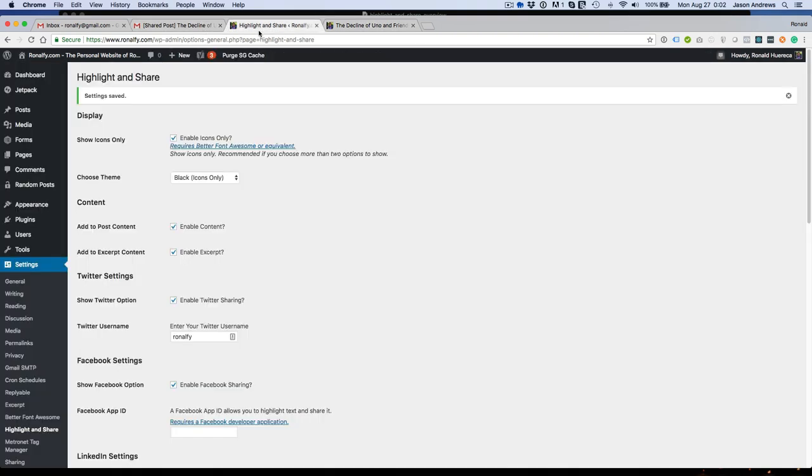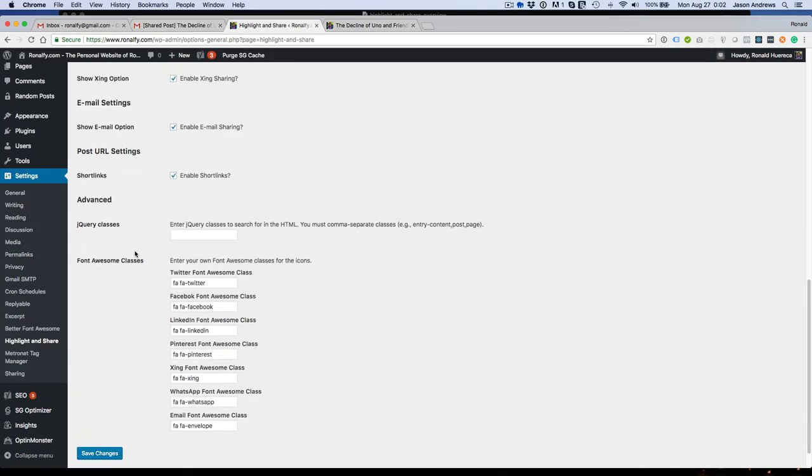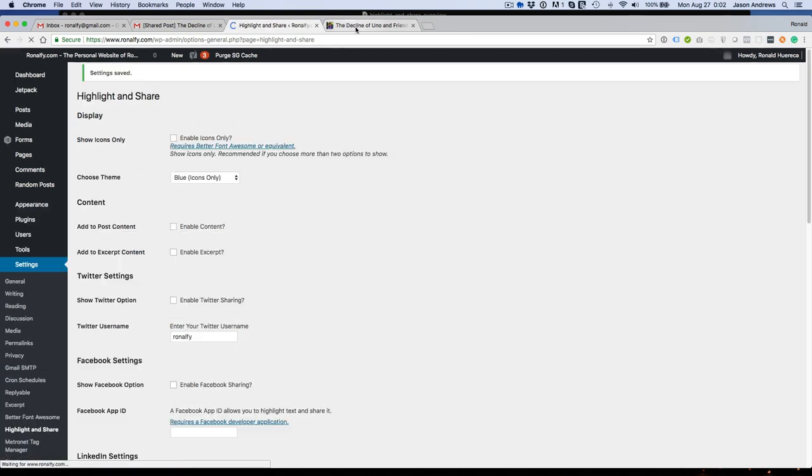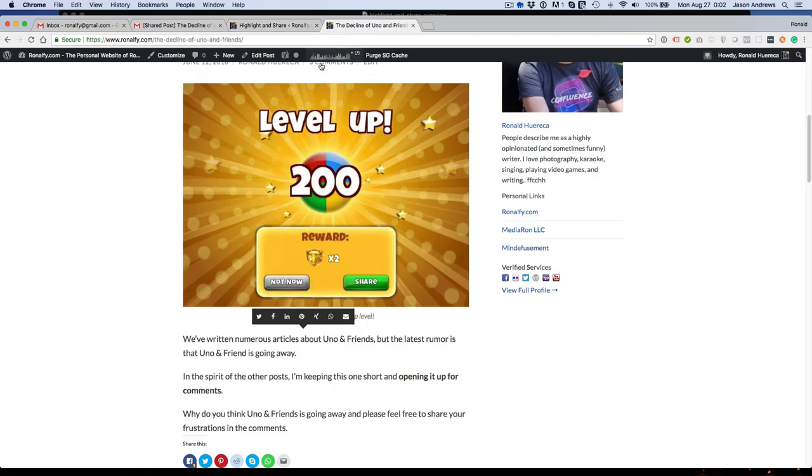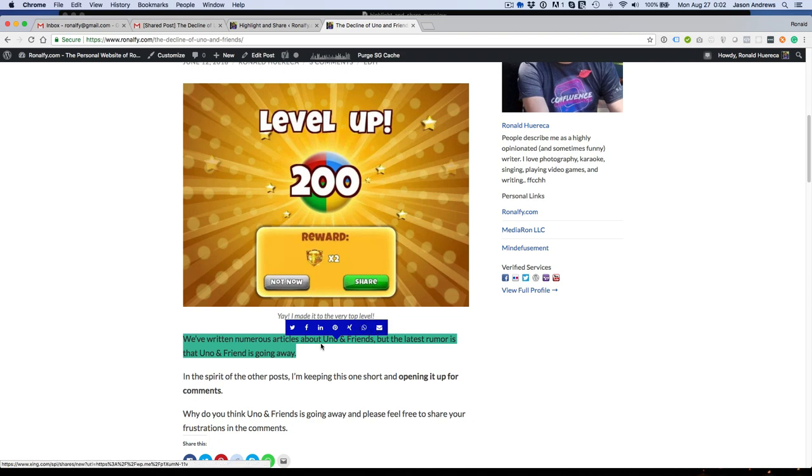Let's go ahead and choose another one. Let's go to blue, for example. And you'll see the icons are now in blue.